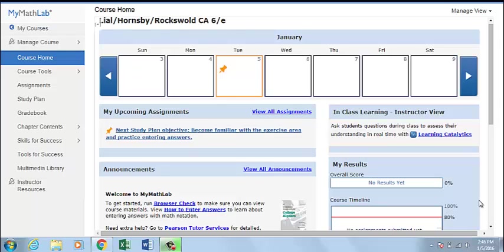You would use a coordinator course to manage multiple sections. For example, multiple faculty members may teach the same course and use a template course to maintain consistency. Or you may teach multiple sections of the same course and want to easily update all your sections at the same time. All changes made in a coordinator course will appear in all member courses.